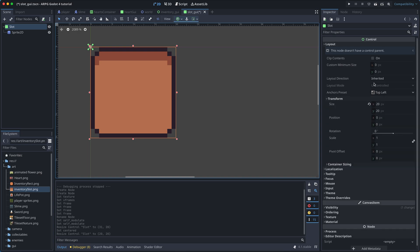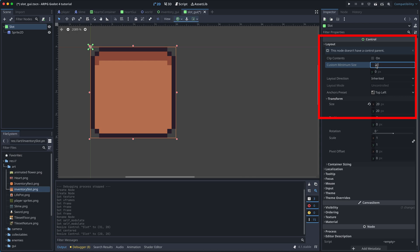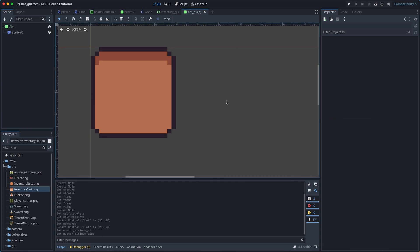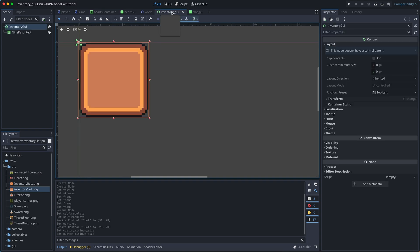open transform, and copy the size values here to the custom min size properties. And now the slot looks ready to be added to the inventory. So let's save and go back to the inventory scene.